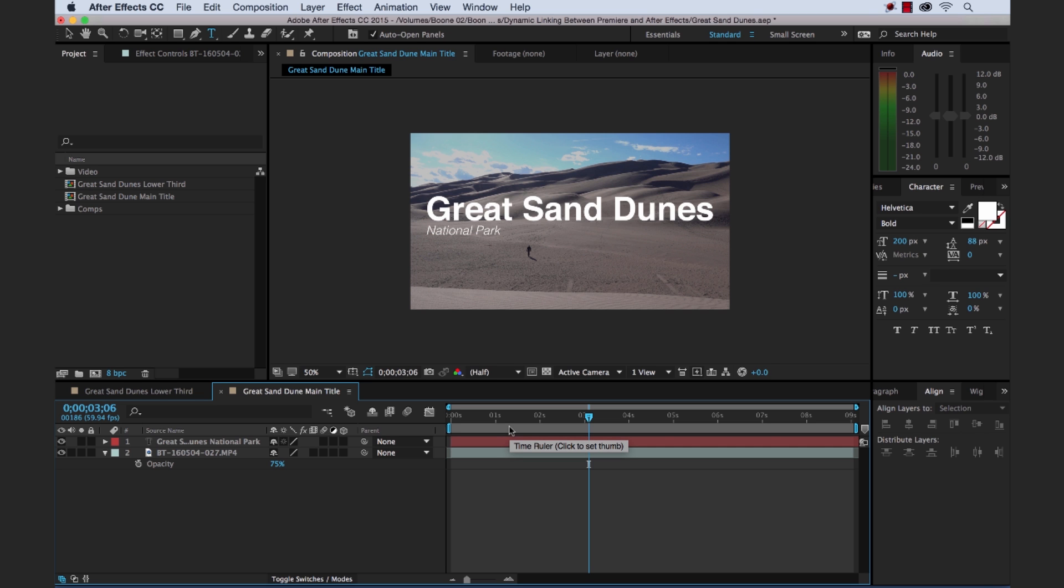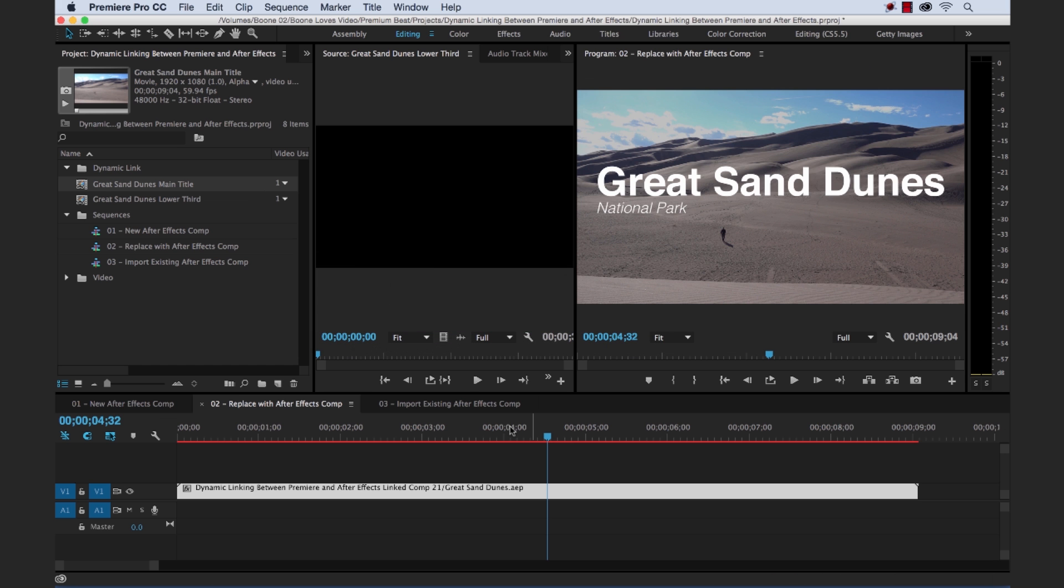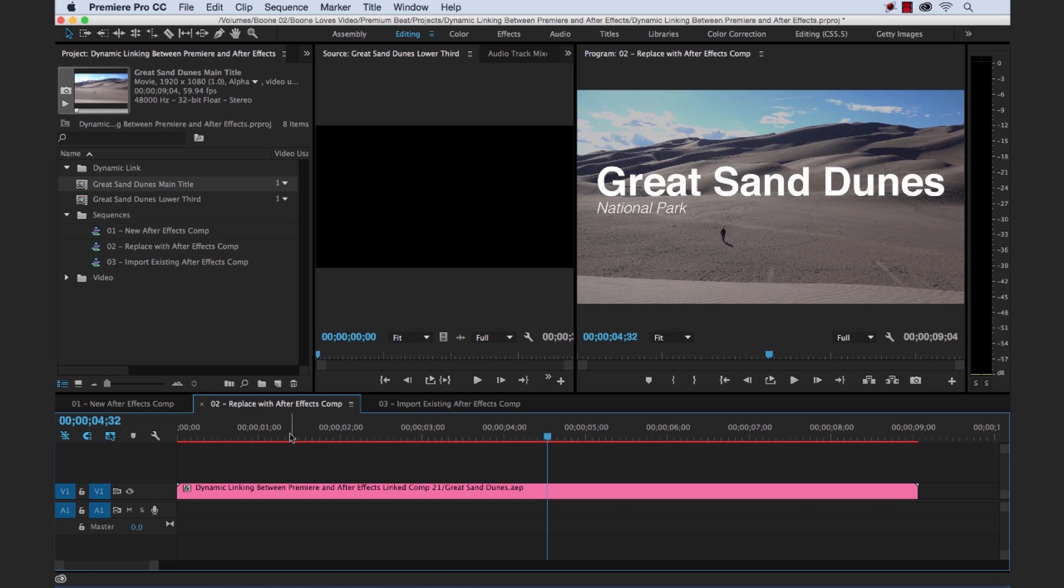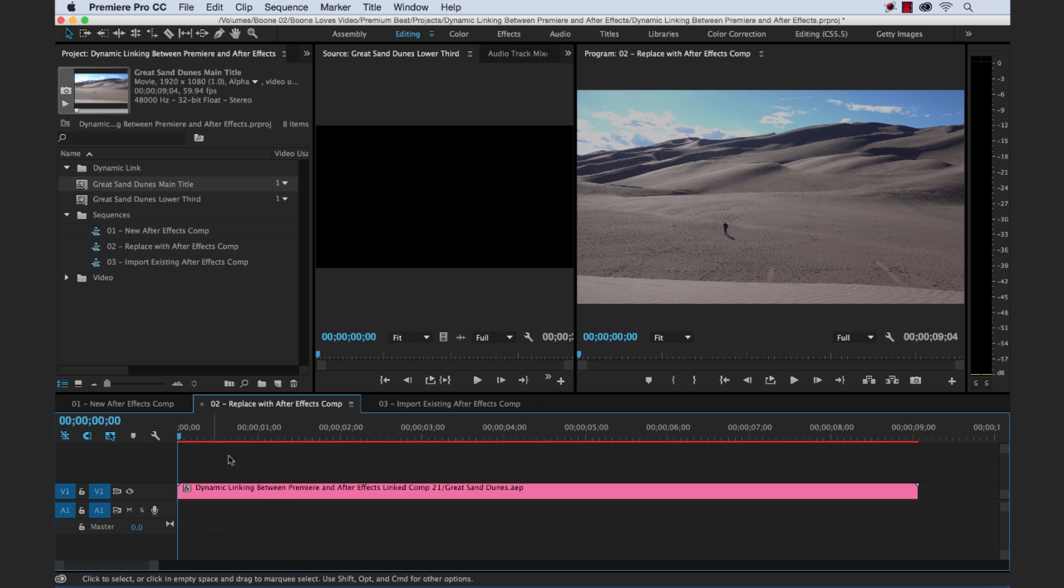And now, if I go back to Premiere, you can see all of our changes automatically update. And now we have our animation as well. If we go to the head of the clip here, let's play this back.